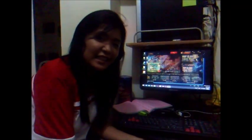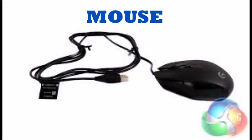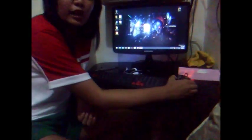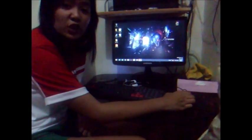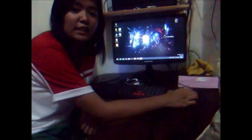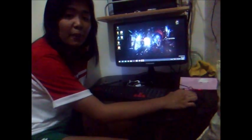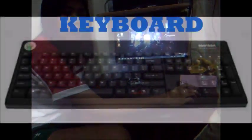Hello guys! Let me introduce today the input and output devices and their description. This is a mouse. Mouse is the second most commonly used input device. Mouse helps you to access and point items on the computer.